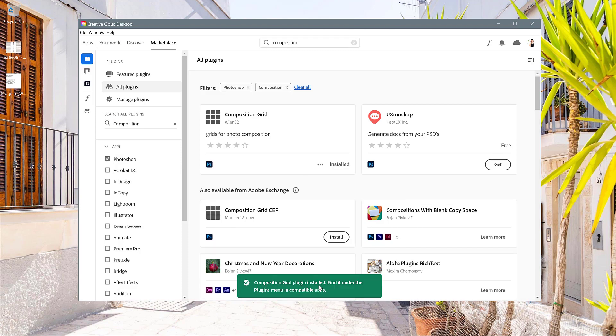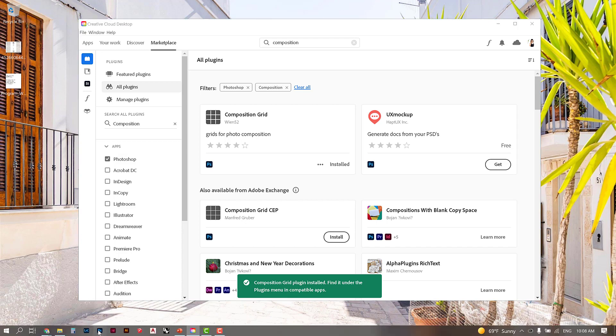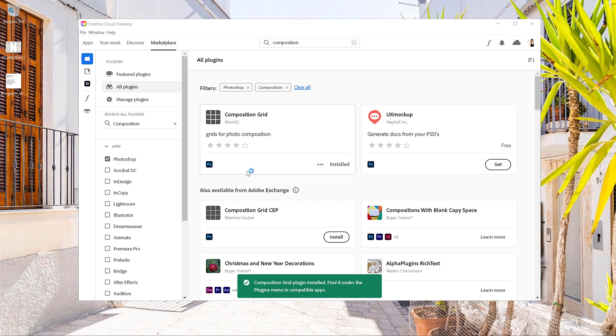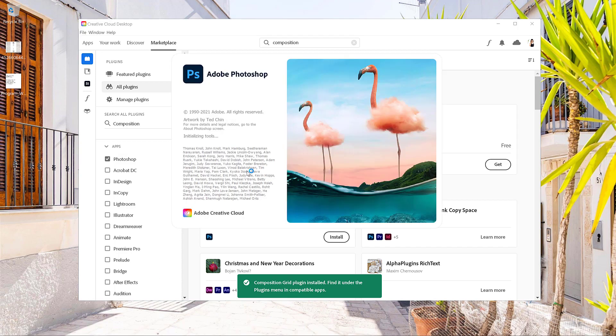So now it says it's been installed, find it in the plugins menu. So I'm going to open up my Photoshop and see if it's there.